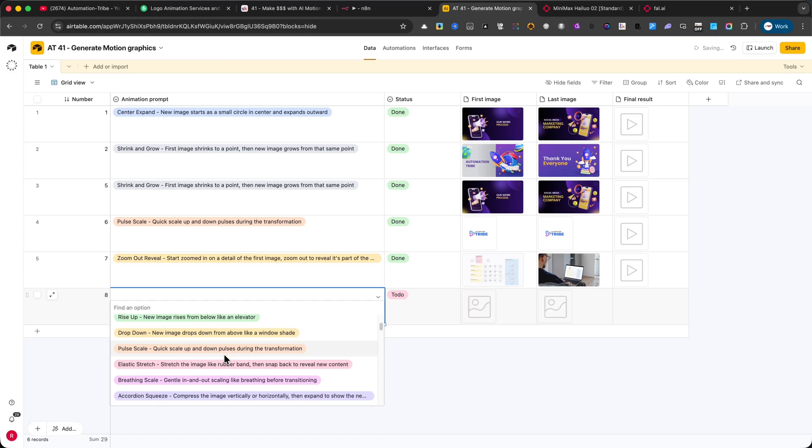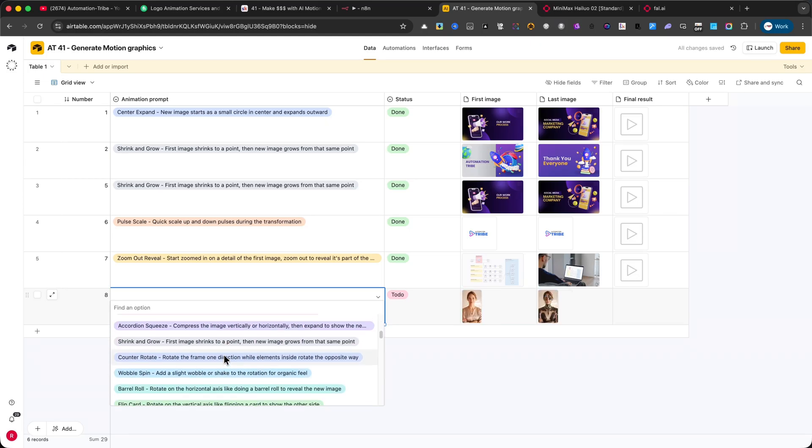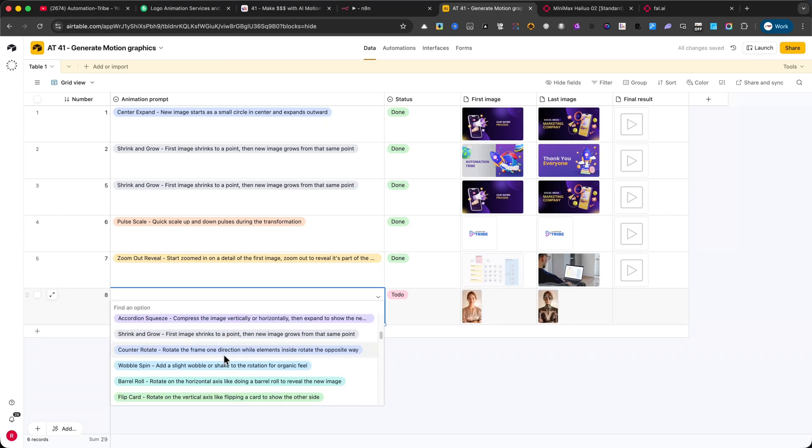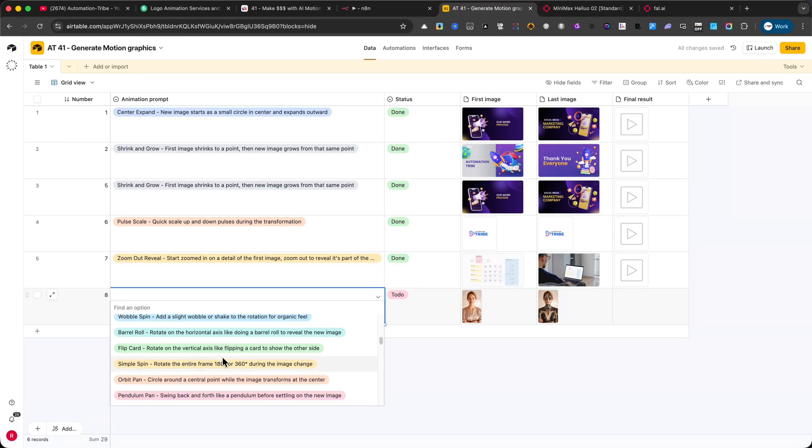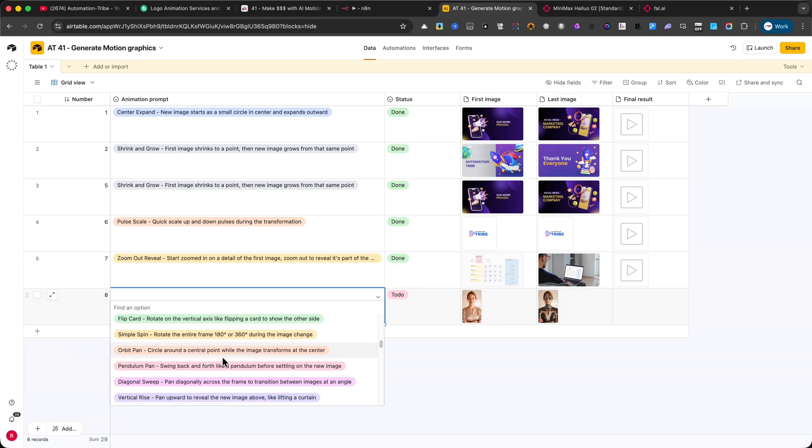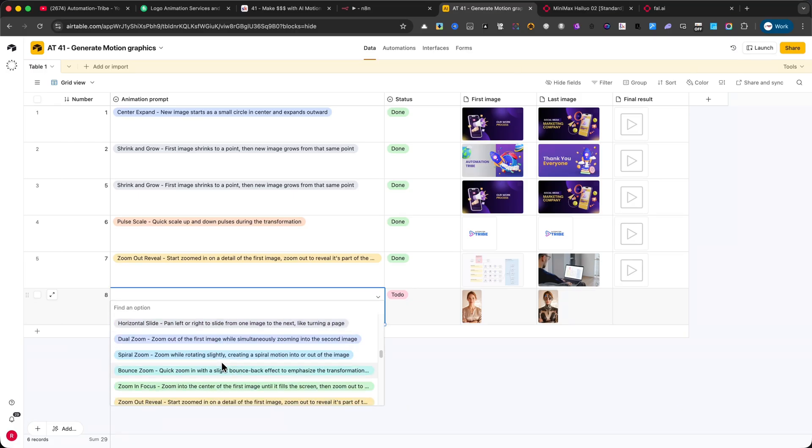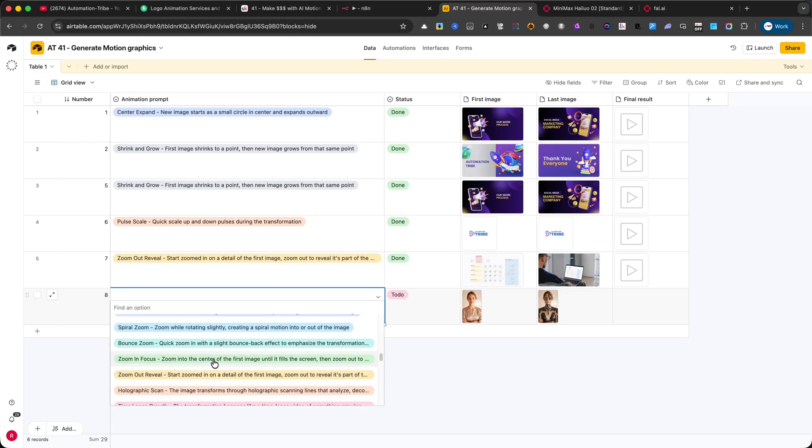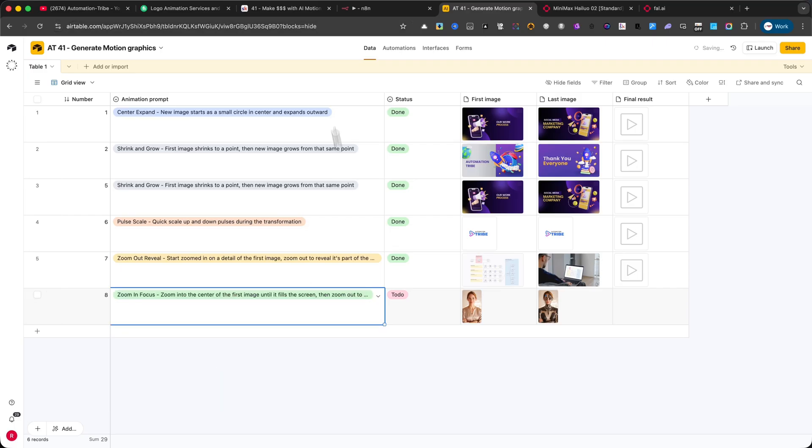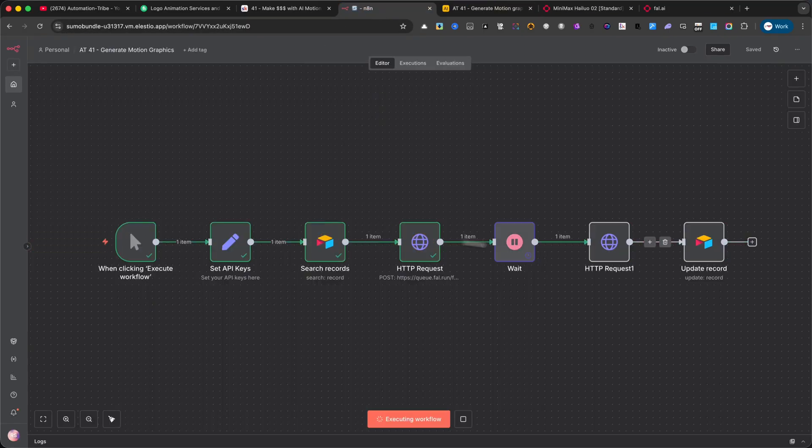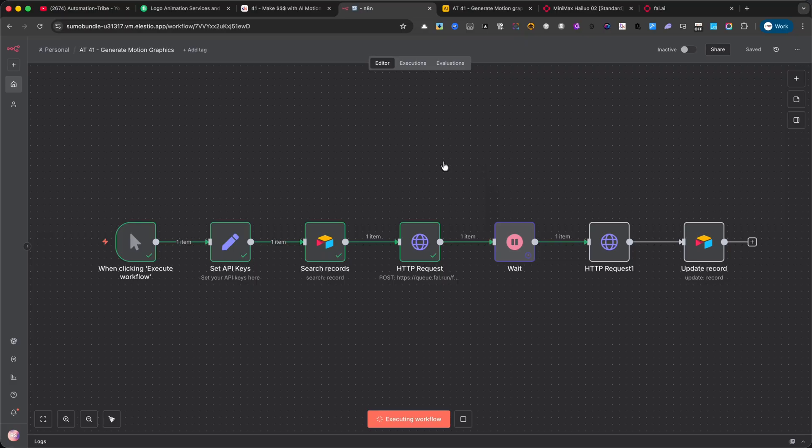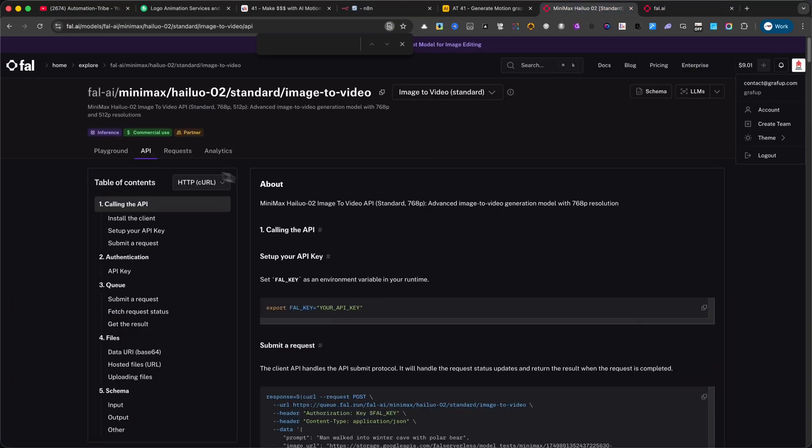Once everything is ready, I'll go back to N8N and click on Execute Workflow. The automation will now take those images and the selected prompt, send them to fal.ai, and in a few minutes, the final result will automatically appear back in Airtable, right here in the final result column. In the meantime, let me show you how this automation was built.